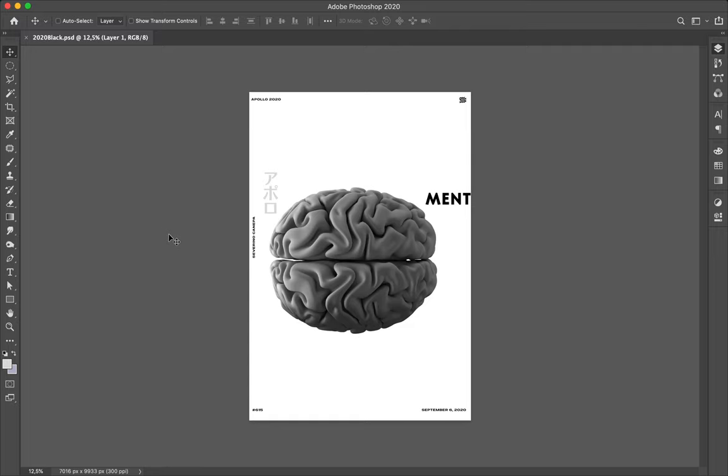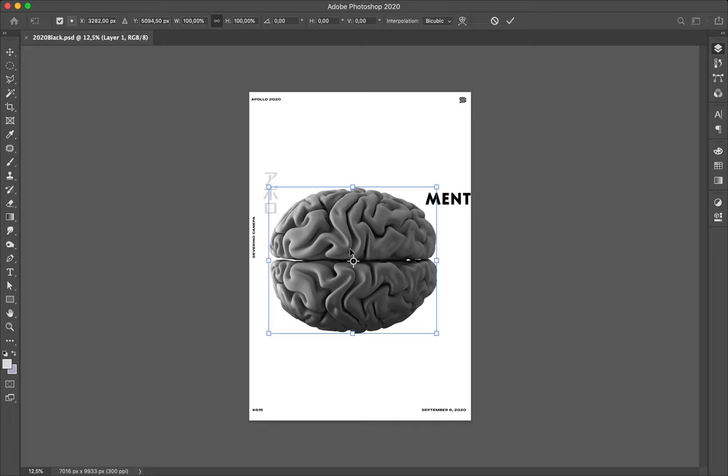Hi everybody, welcome for poster number 615. Today we are September 6, 2020 and I use the gray brain to design today's poster.